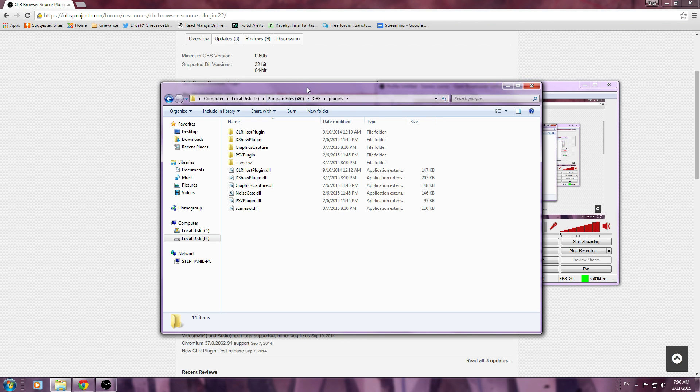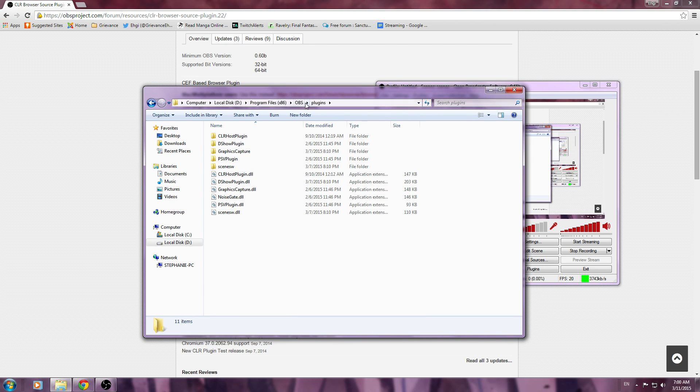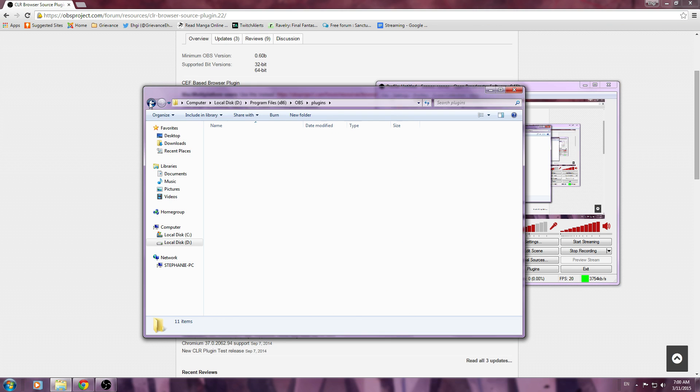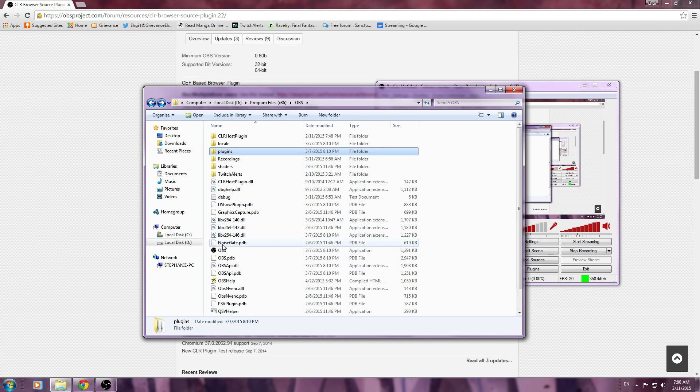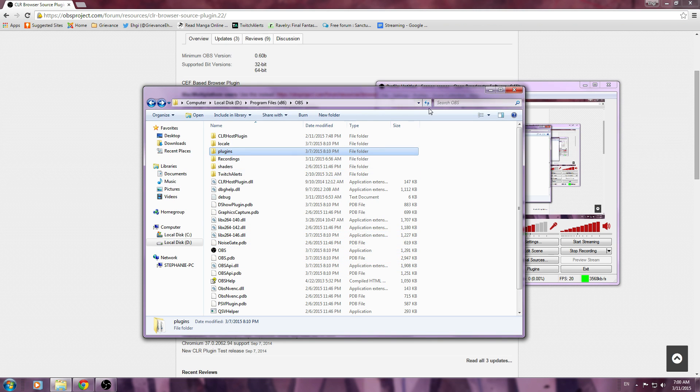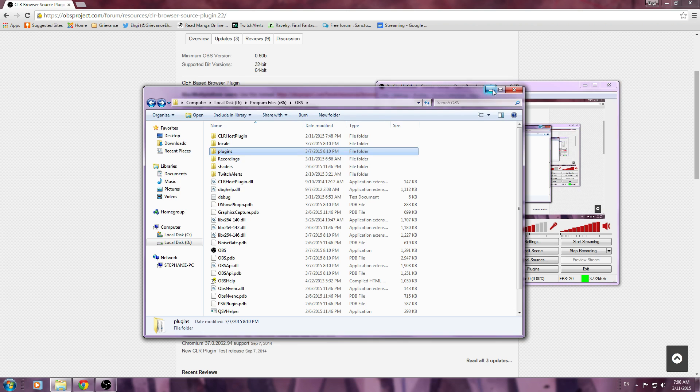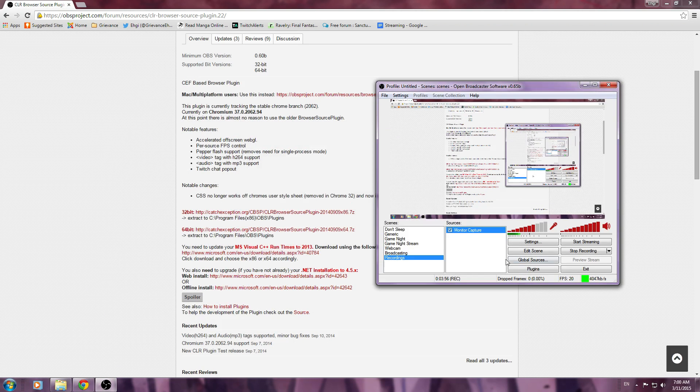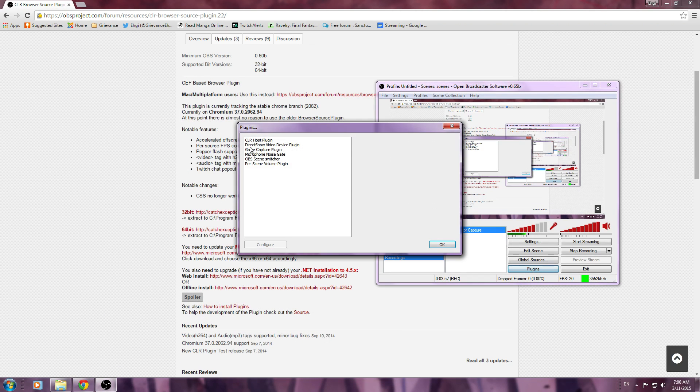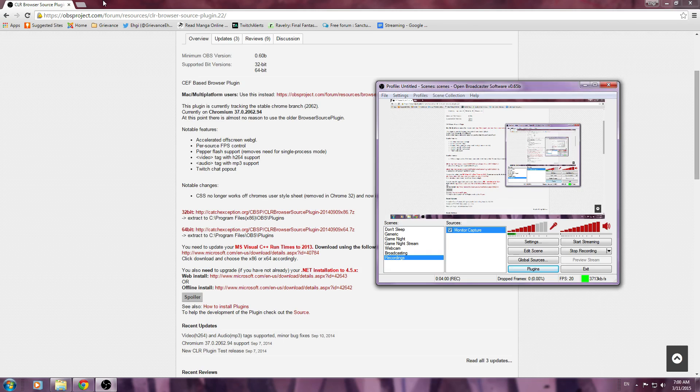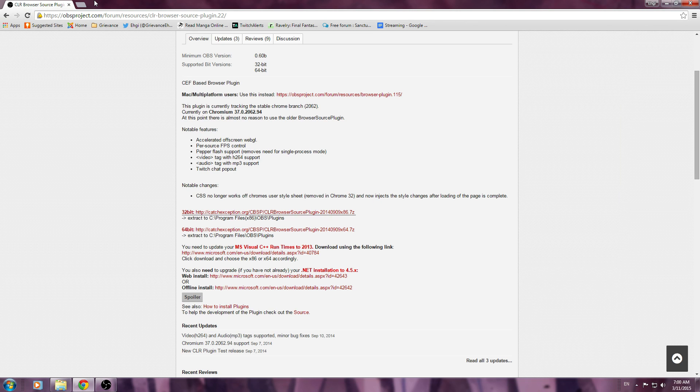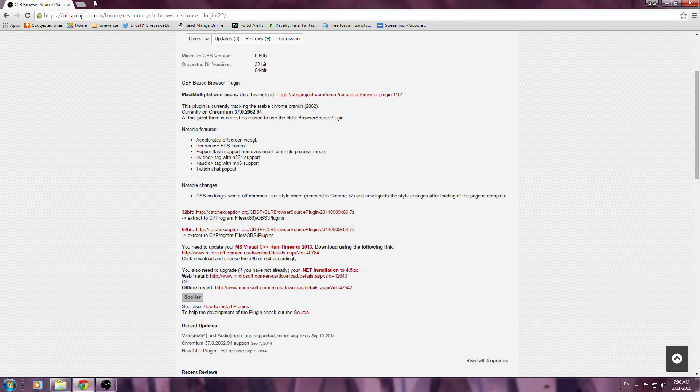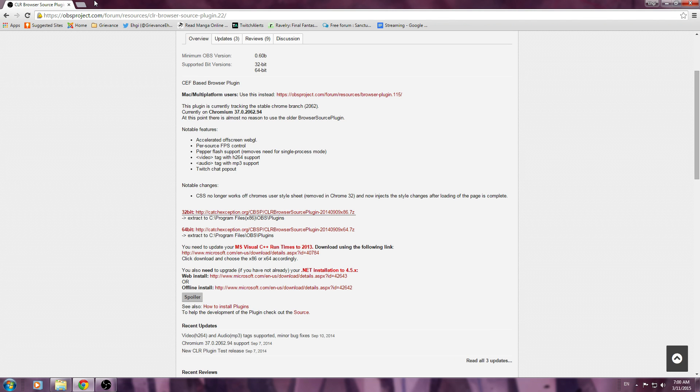Also, sometimes OBS when you open it won't show the plugin, so try opening it directly from your programs file and it should be there. Anyways, moving on, when everything is set to go and you have your CLRHostPlugin, the way a TwitchAlert is added depends on what Twitch you are actually logged into.